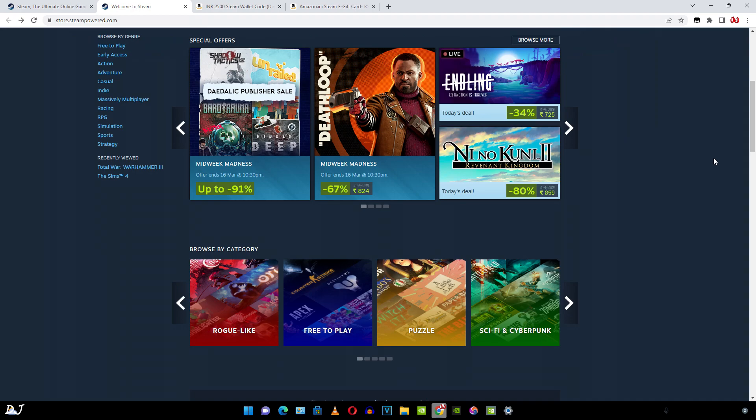I'll also be showing you how to buy and download a Steam game. Now you must be wondering why I'm showing such a simple thing. Almost everyone knows about it. But the thing is this is not true.